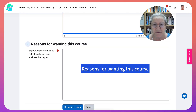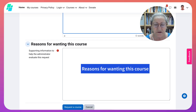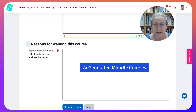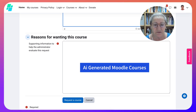For the reasons for wanting this course, explain that you're taking a course with Dr. Nellie Deutsch called Moodle in some format — such as AI Generated Moodle Courses, which is the course that's happening right now.